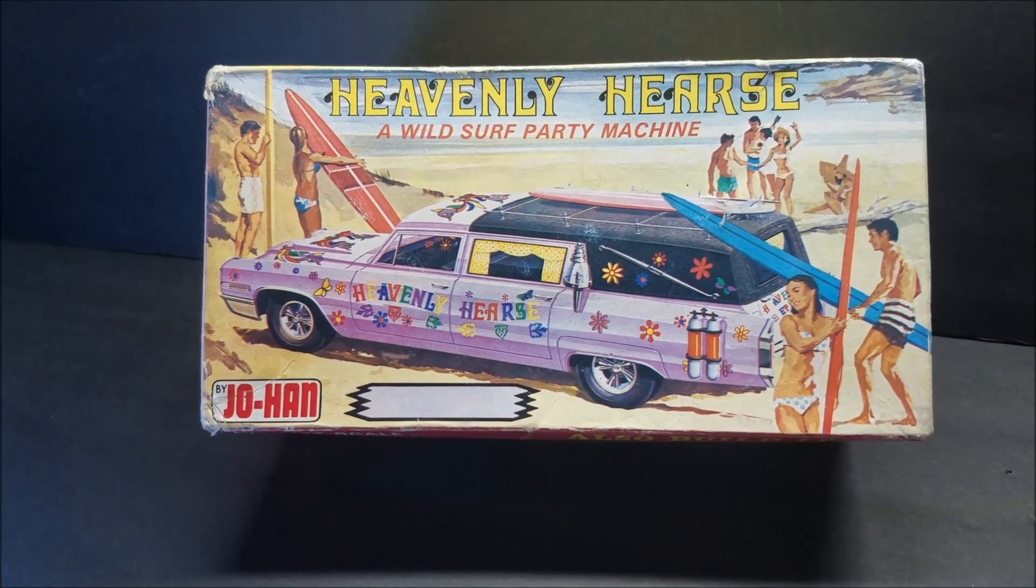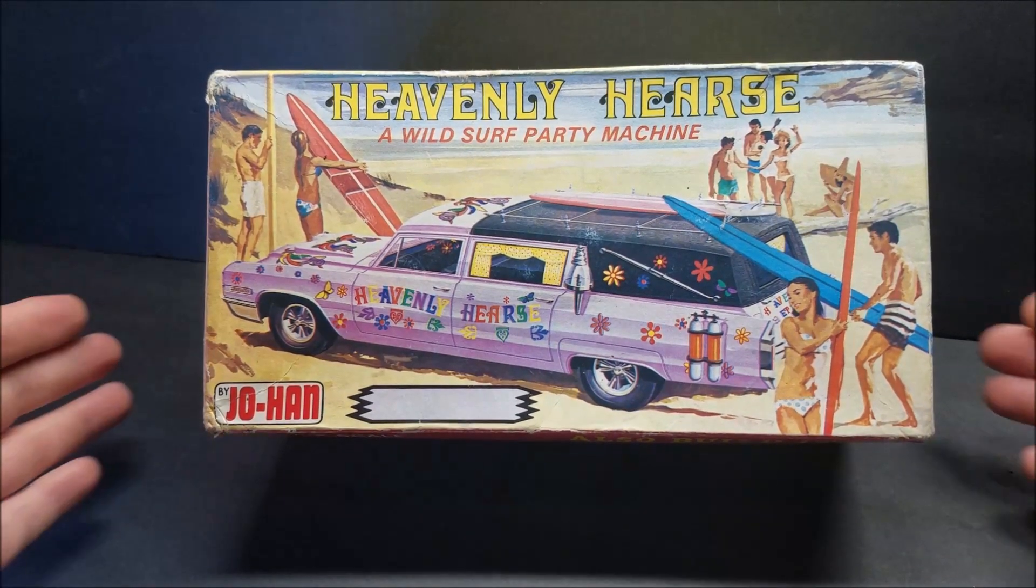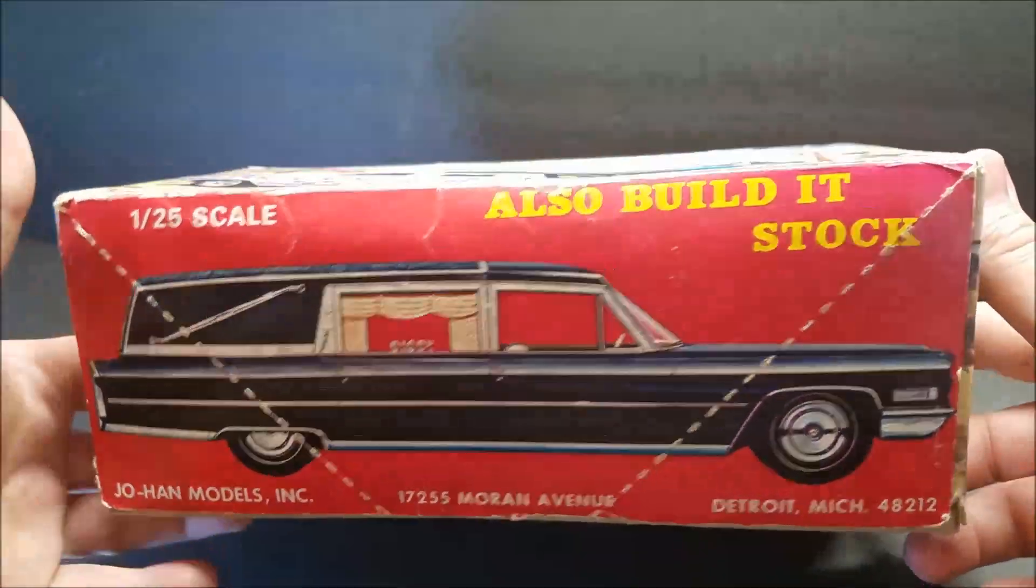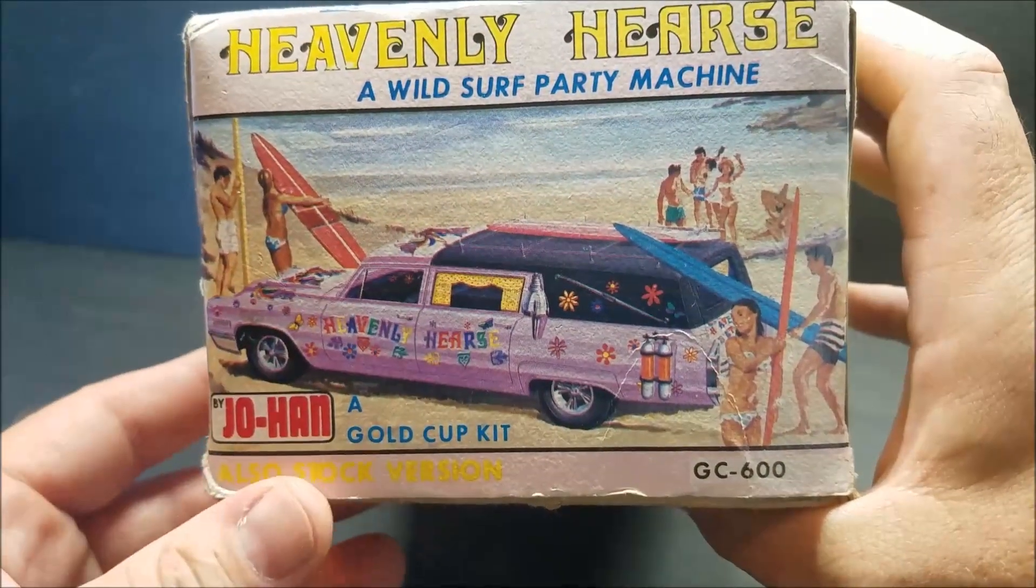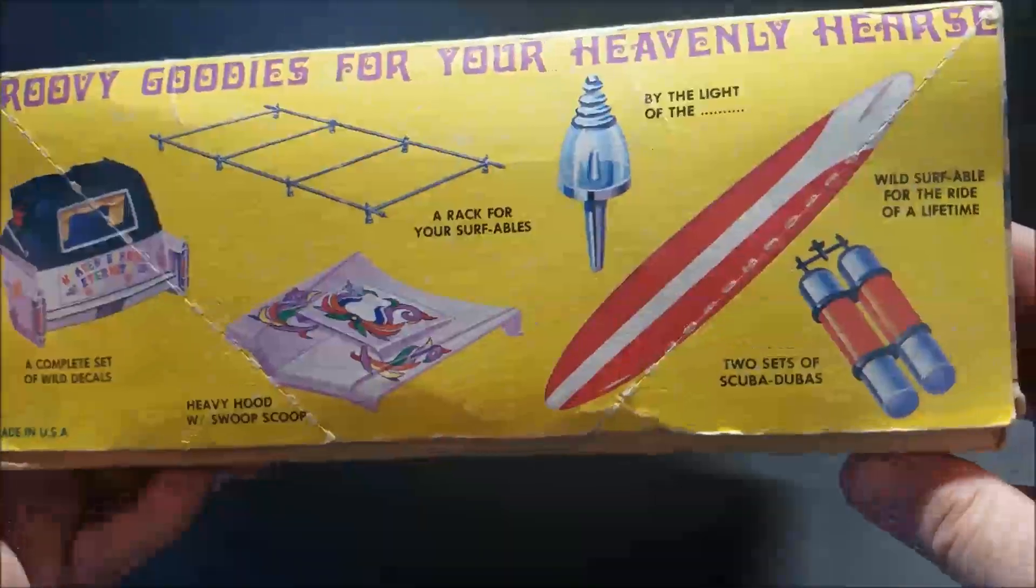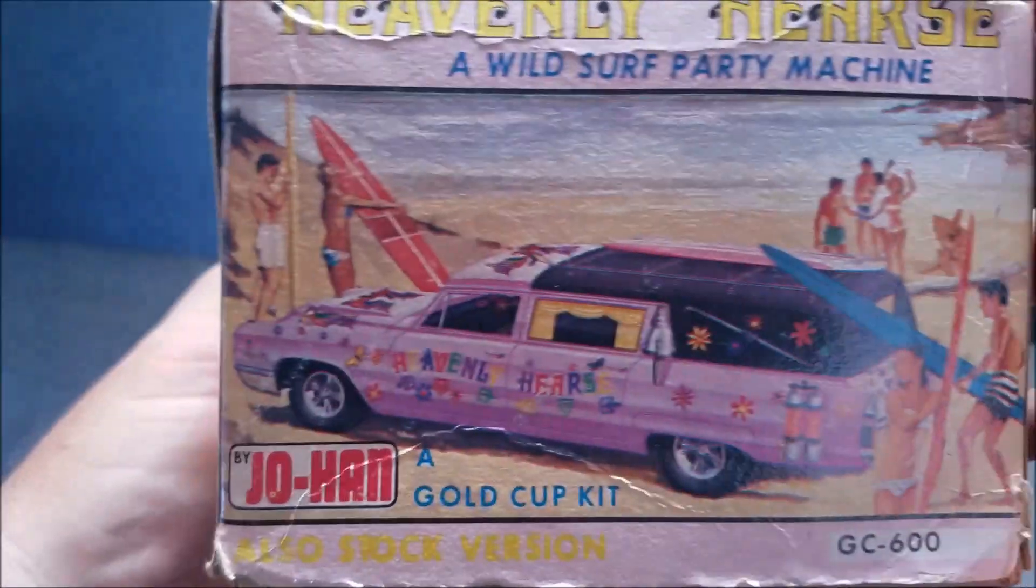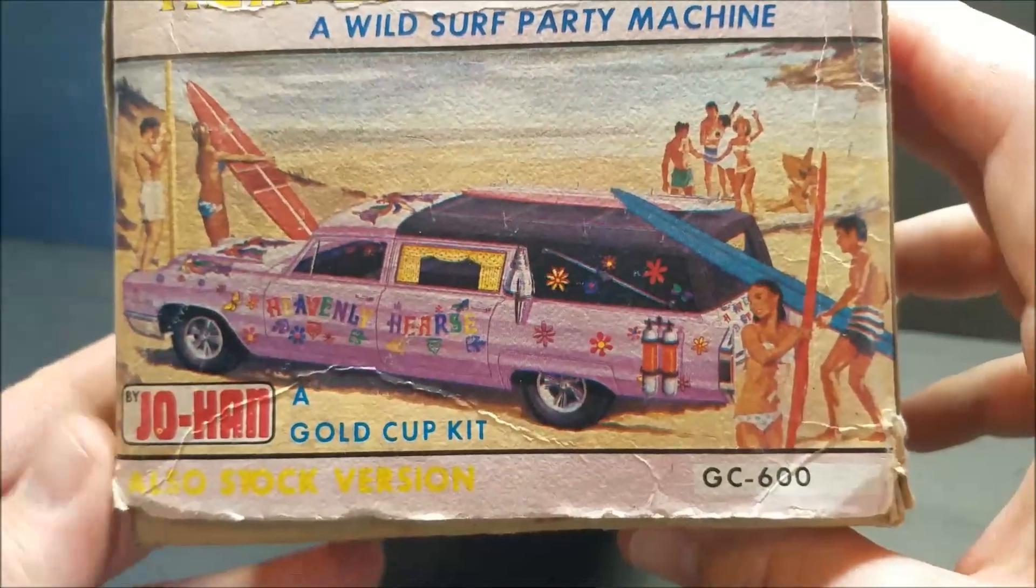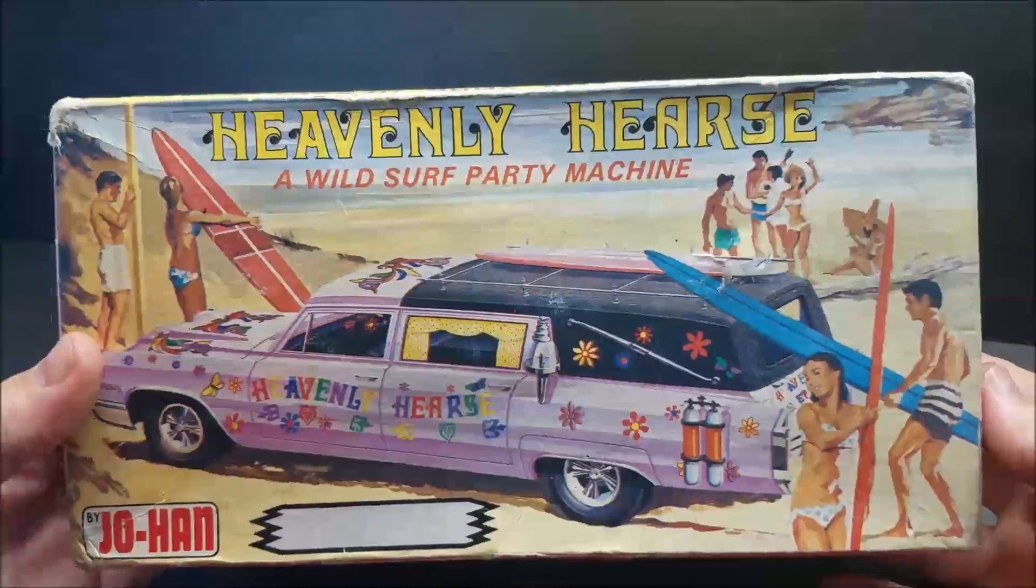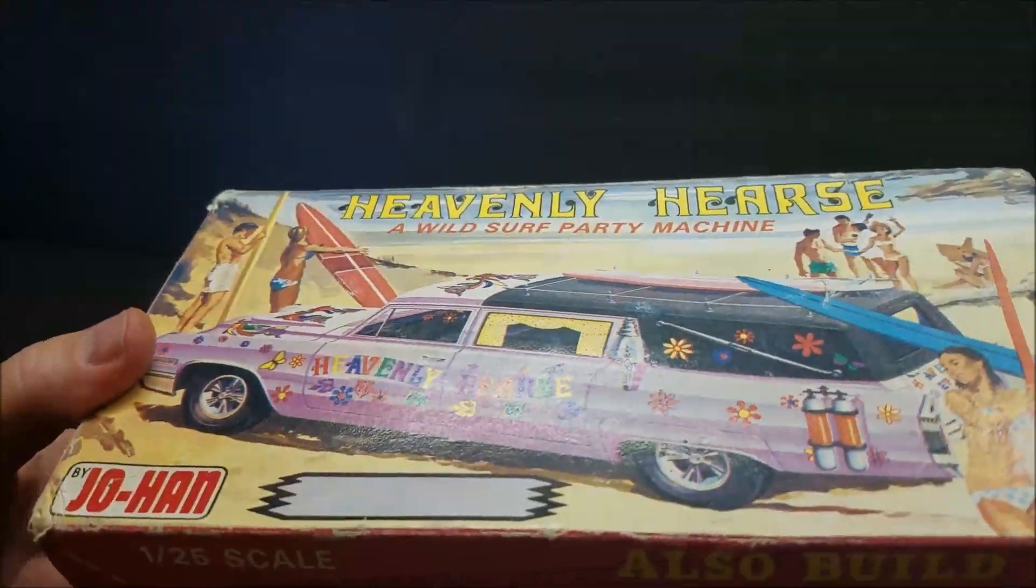All right, there she is. This is the box. Y'all seen in the first part of this, you've seen the box. The box is, you know, it's got a lot of wear on it, but it's still, the box is in pretty decent shape, especially for its age. It's got some wrinkling and stuff, but the box is in decent shape. Let's open her up.